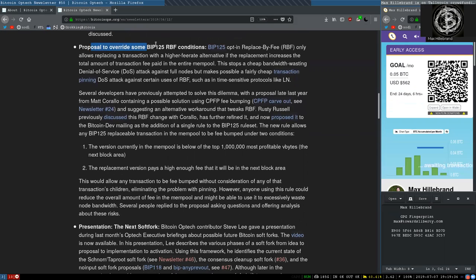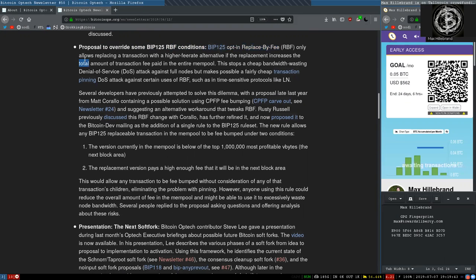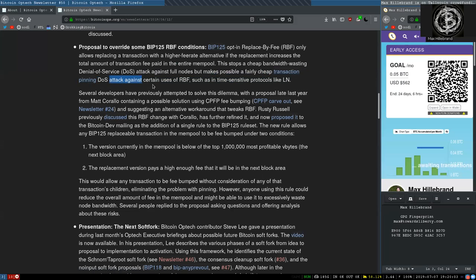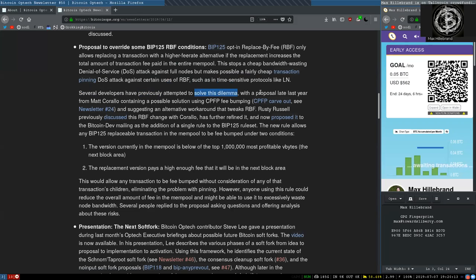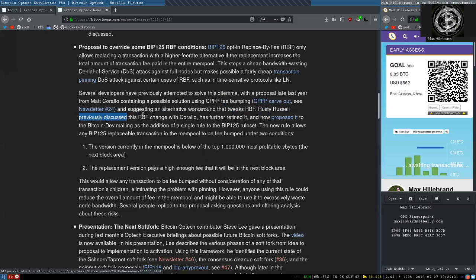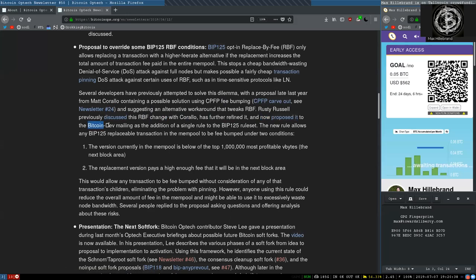Proposals to override some BIP-125 replaced-by-fee conditions. BIP-125 opt-in replaced-by-fee only allows replacing a transaction with a higher fee rate alternative if the replacement increases the total amount of transaction fee paid in the entire mempool. This stops a cheap bandwidth-wasting denial-of-service attack against full nodes, but makes possible a fairly cheap transaction-pinning denial-of-service attack against certain uses of replaced-by-fee, such as in time-sensitive protocols like Lightning Network. Several developers have previously attempted to solve this dilemma, with a proposal late last year from Matt Corallo containing a possible solution using ChildPaysForParent fee bumping, ChildPaysForParent carve-out, see newsletter number 24, and suggesting an alternative workaround that tweaks replaced-by-fee. Rusty Russell previously discussed this replaced-by-fee change with Corallo and has further refined it, and now proposed it to the Bitcoin dev mailing list as an addition of a single rule to the BIP-125 rule set.